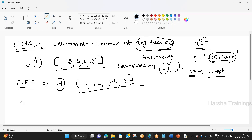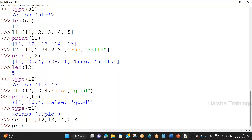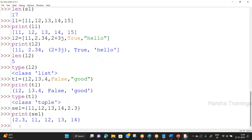My next data type is set. The elements of a set are placed within flower brackets. So only three bracket types are used: list uses square brackets, tuple uses parentheses, set uses flower brackets. Set can also store elements of any data type. For example, SE1 = {11, 12, 13, 14, 2.3}. print(SE1) displays the set.